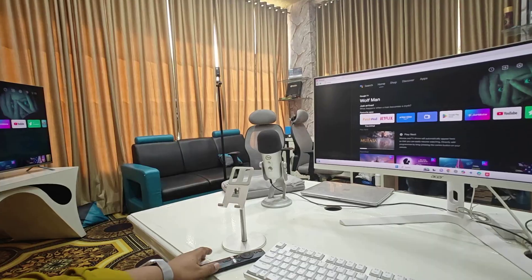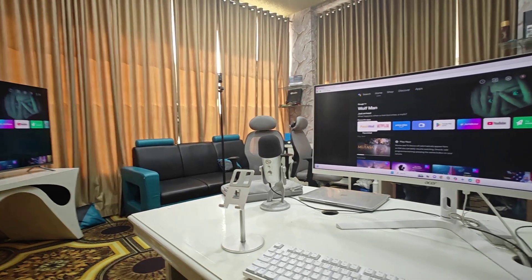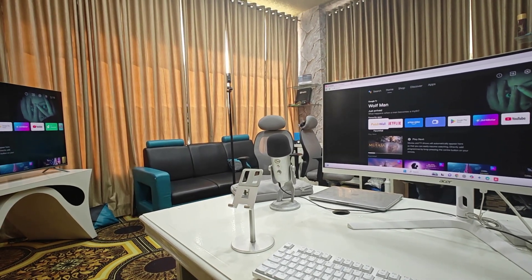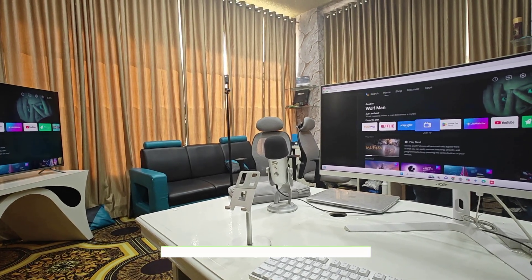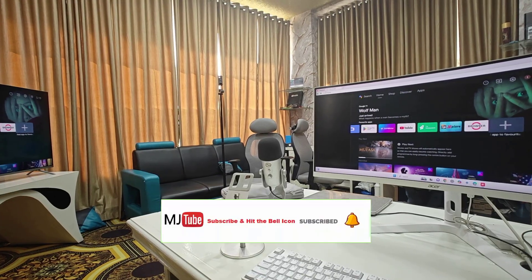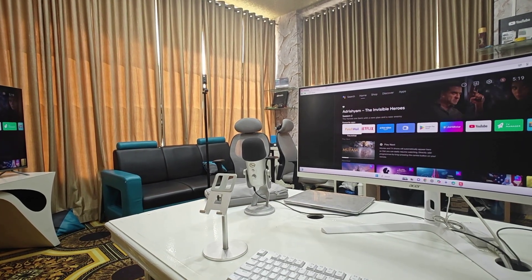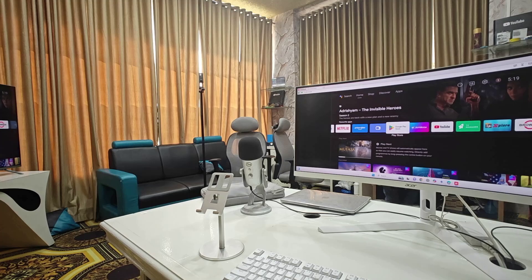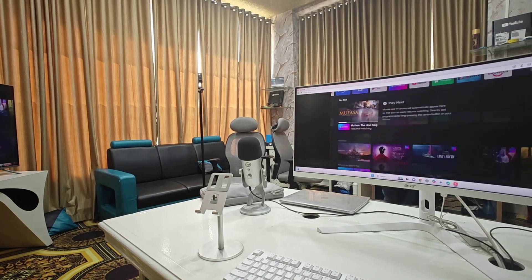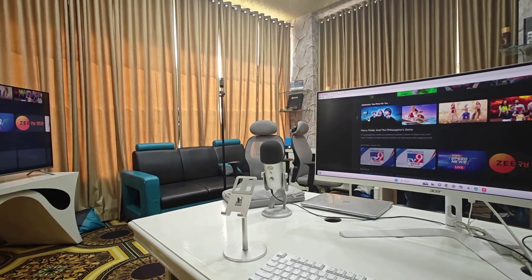I think it's good. So now you can see my TV is mirroring on my PC. Look at that.